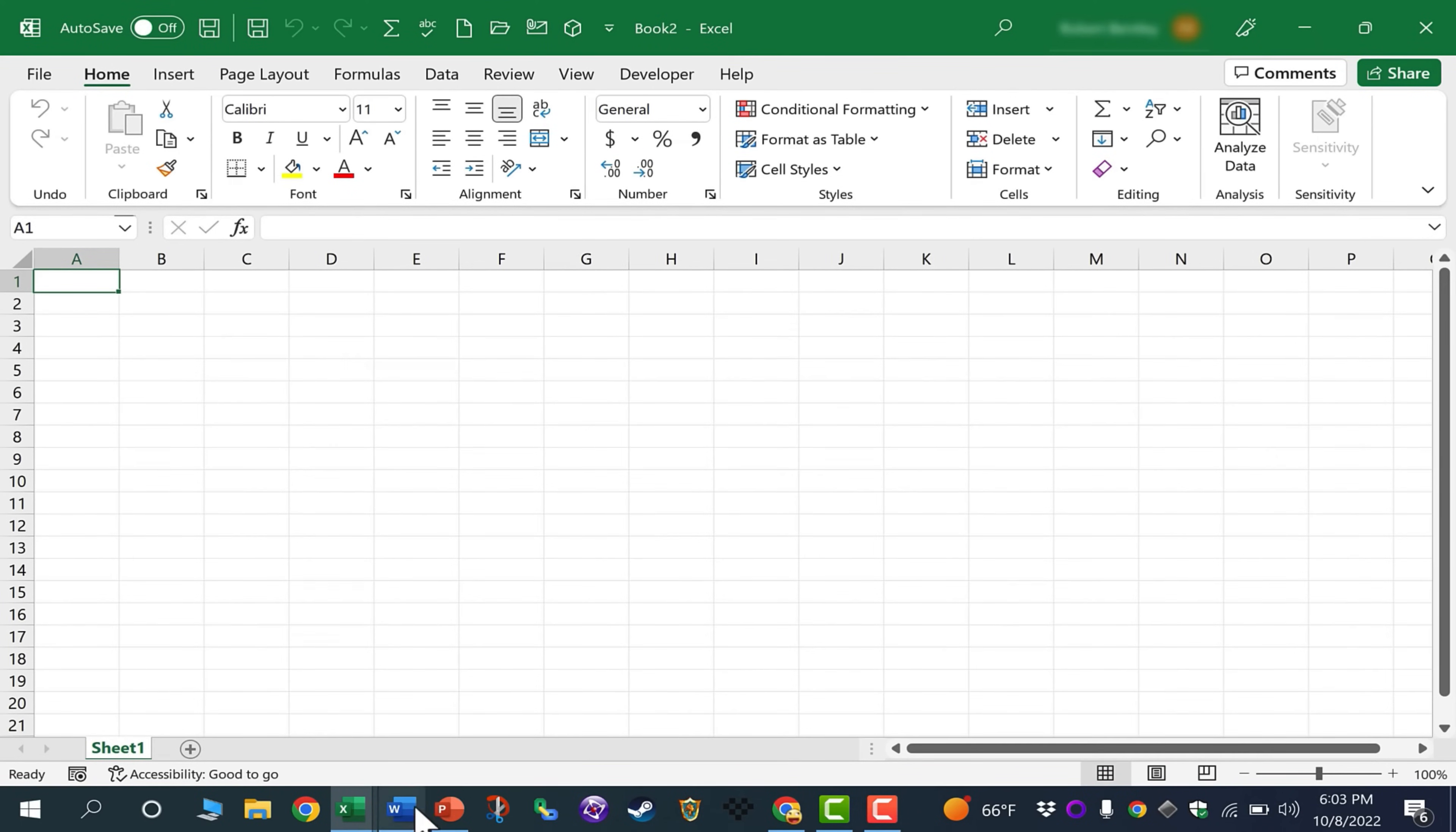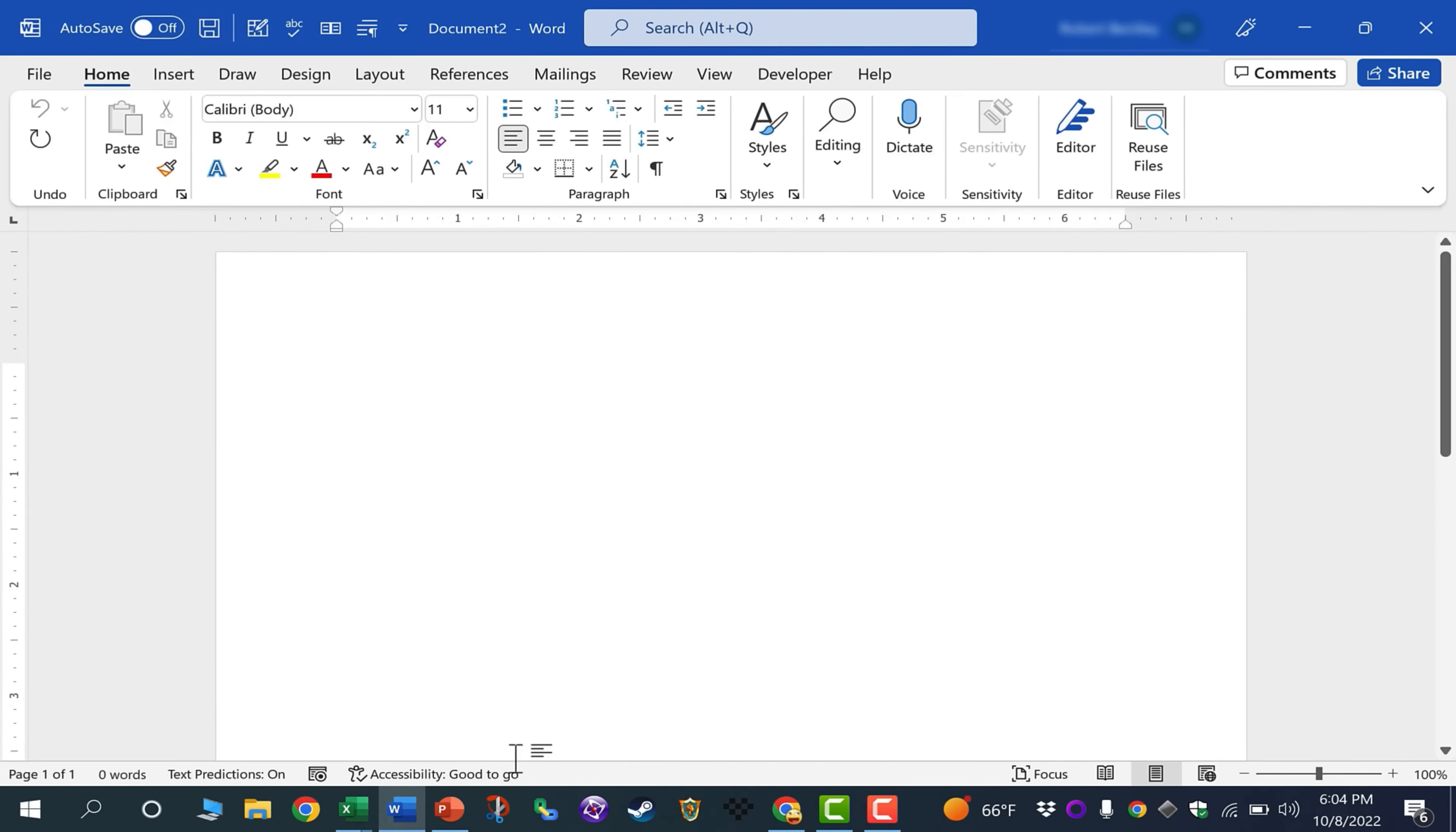So that functionality exists in Microsoft Excel and in Word and in PowerPoint.